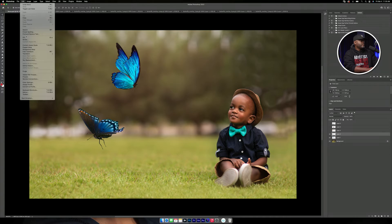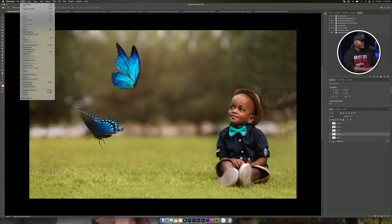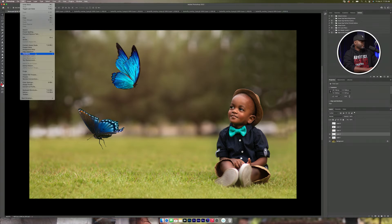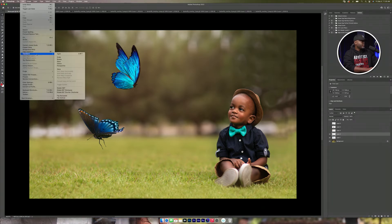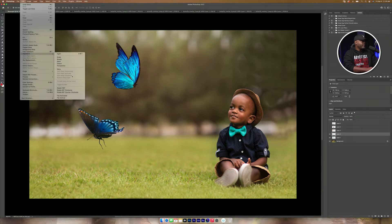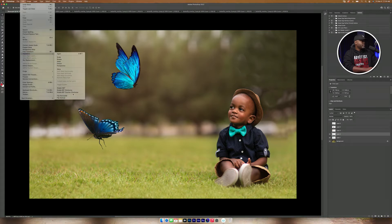So in order to fix that, go to Edit, Transform, and then Flip Horizontal.